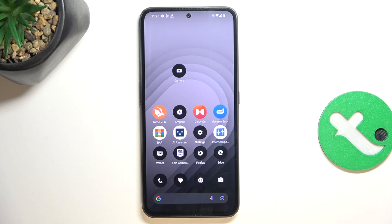Hey guys, today I'm going to show you how to hide specific content of notifications on your lock screen on CMF Phone 1.